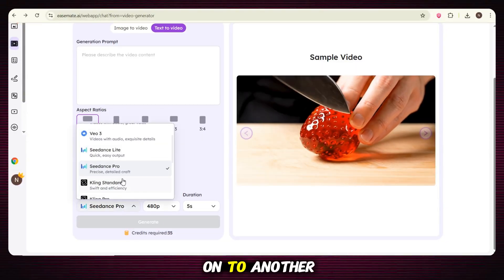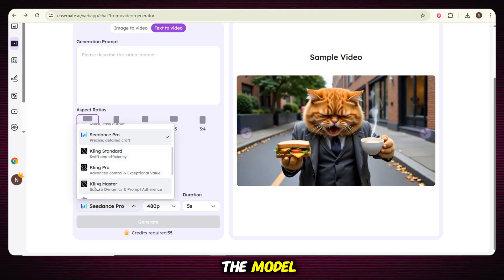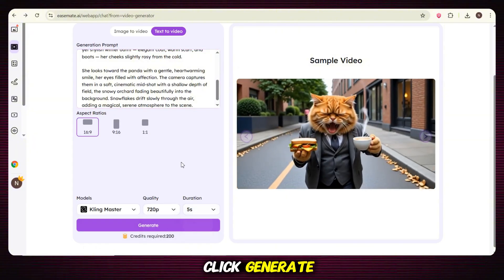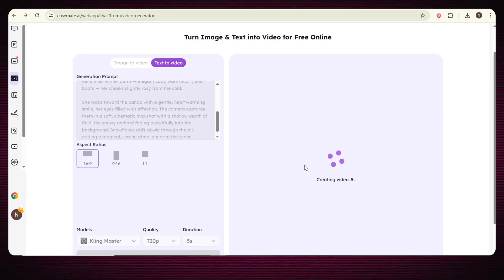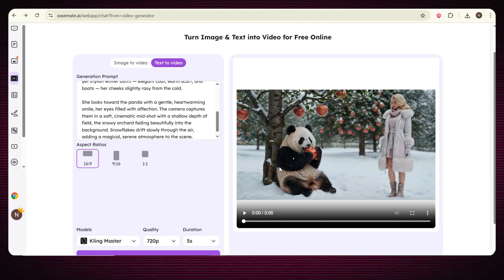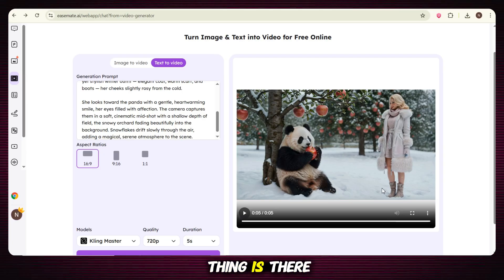Let's move on to another model — the Kling model. We repeat the same process: select the model, enter the prompt, adjust settings, and click generate. The video generation begins — just wait a few seconds and it's done. Again, such a perfectly synced, high quality result. And the interesting thing is there is no watermark.